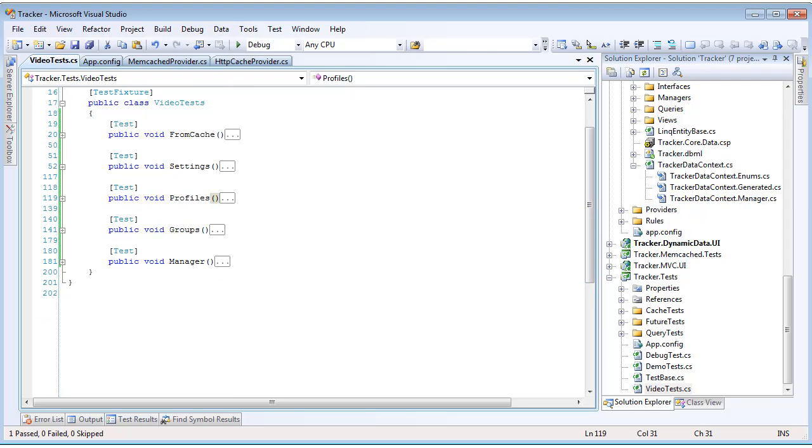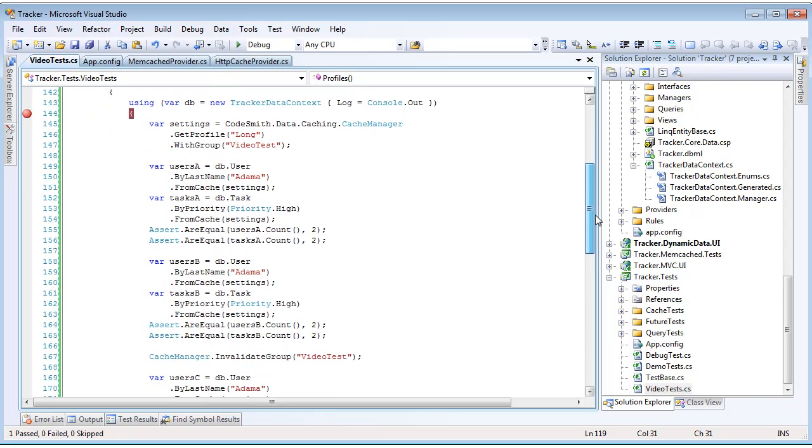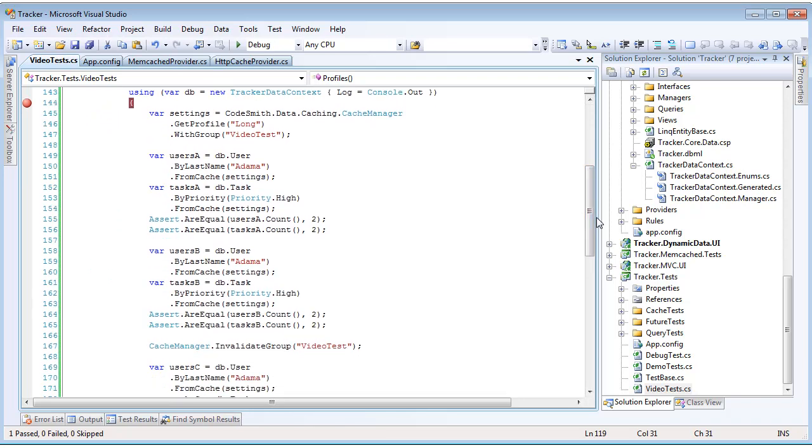Now let's take a look at the very nifty Plinko cache feature of groups. What we're going to do here is manually get our cache settings object from a particular profile. To do this, we call the cache manager dot get profile and pass in the name. In this case, we're going to pass in long, which has a cache duration of one hour. And then we're going to call dot with group against that cache settings object and pass in a group name. This is going to set the group name on this particular cache settings object to video test. Then every query using that cache settings object is going to be associated with that particular group.